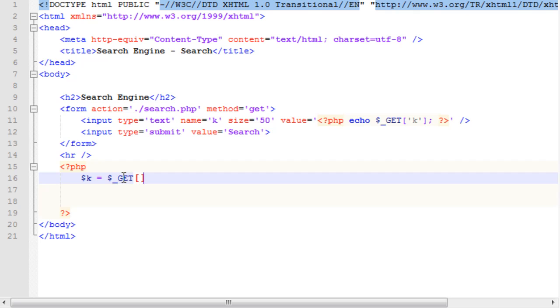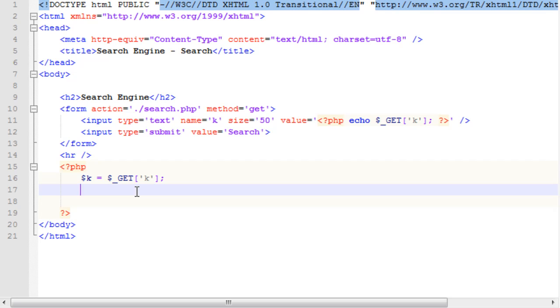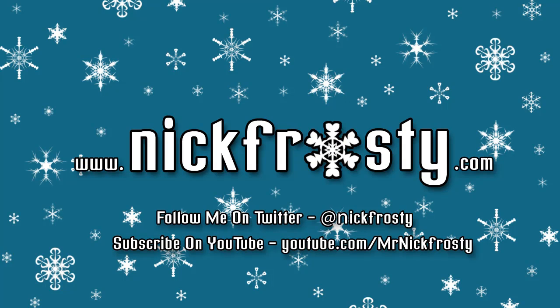We need to use our get method here, and we need to get K. Don't forget to check out my website. Follow me on Twitter, and subscribe on YouTube.